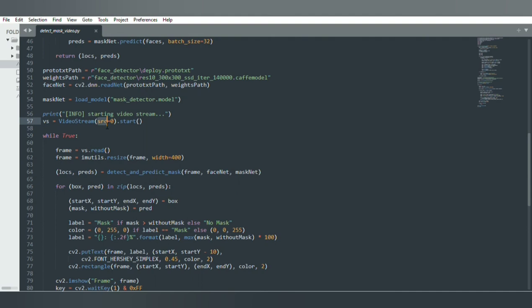Since we are using the primary camera, we pass zero as input. If you want to use a second camera, you pass one. The start method actually loads and starts the camera stream.